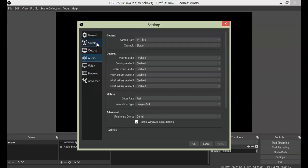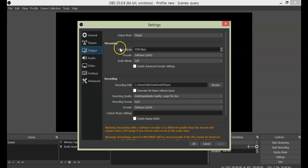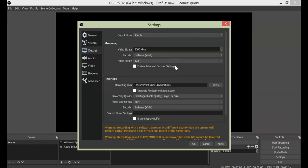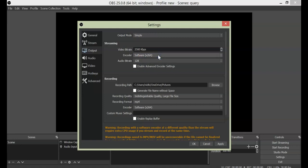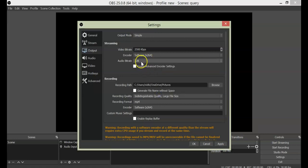Now we'll go to Output. In Output, you have the stream option. Here is the video bit rate. As I mentioned, what should be the video bit rate — it depends on your internet speed. Ideally, 2500 kbps is the standard video bit rate. If you want, you can also keep it at 2000 — that is a safer option, but 2500 is sufficiently good enough. Next comes your encoder — you have to select x264 only. Next comes your audio bit rate, which should be 128 only.